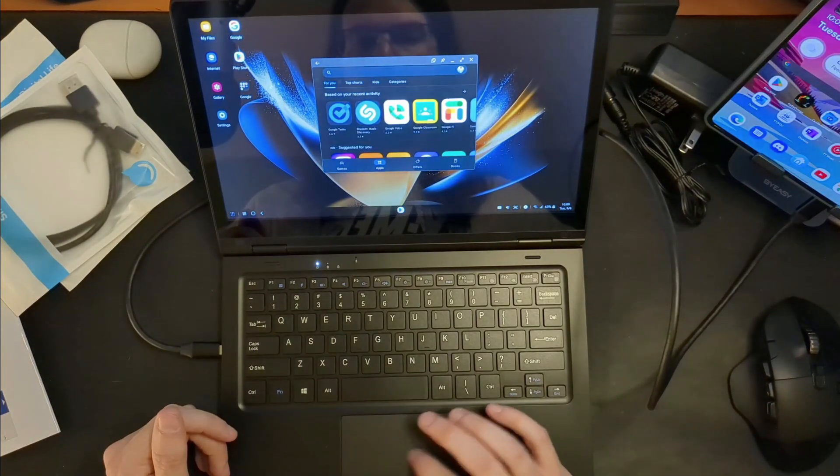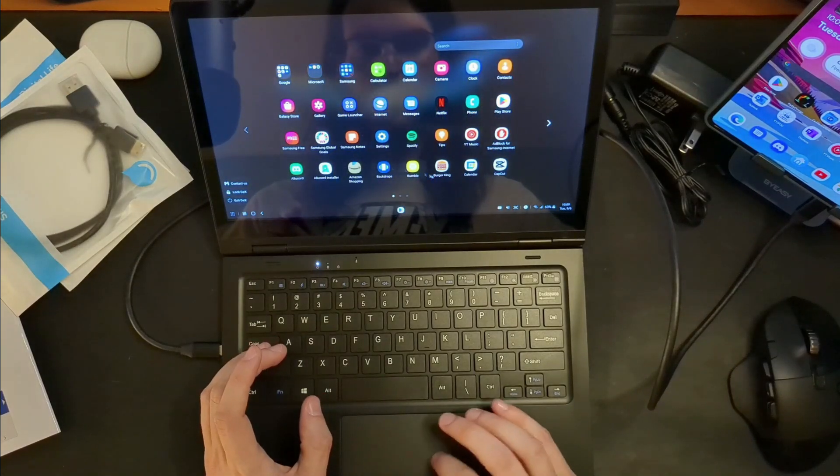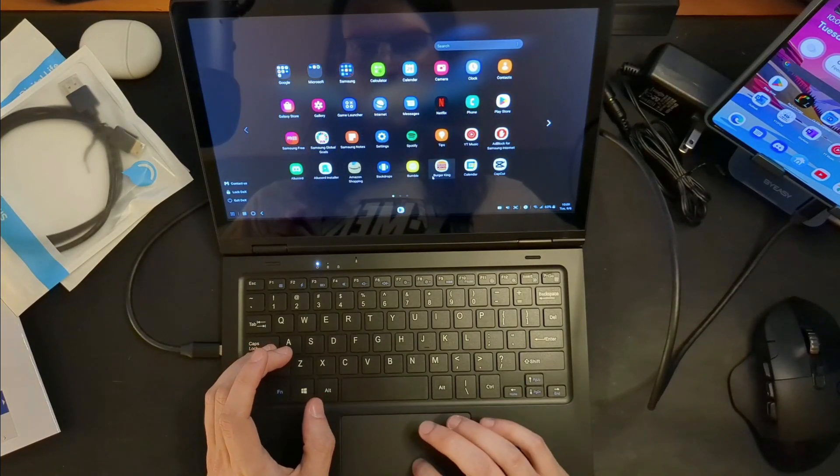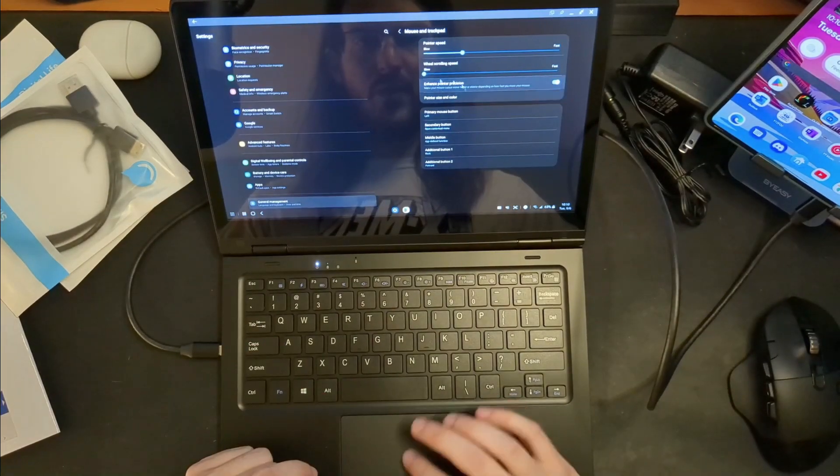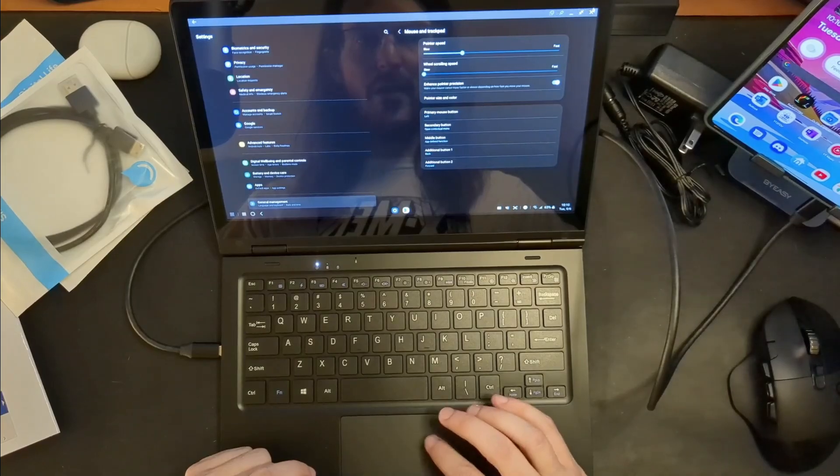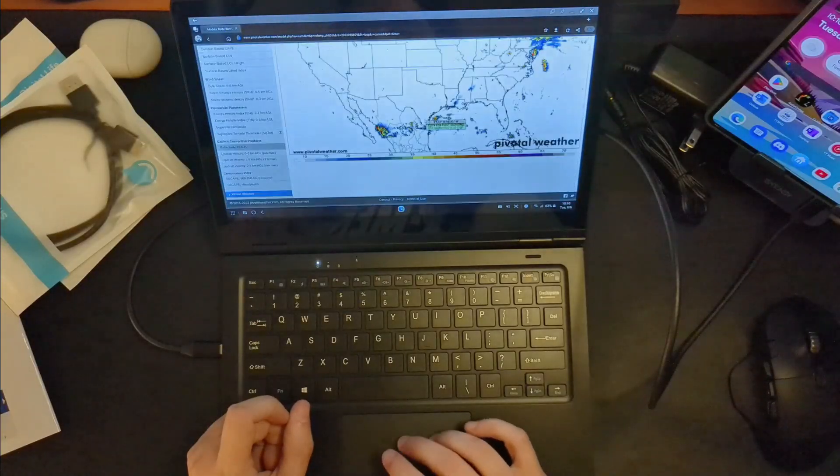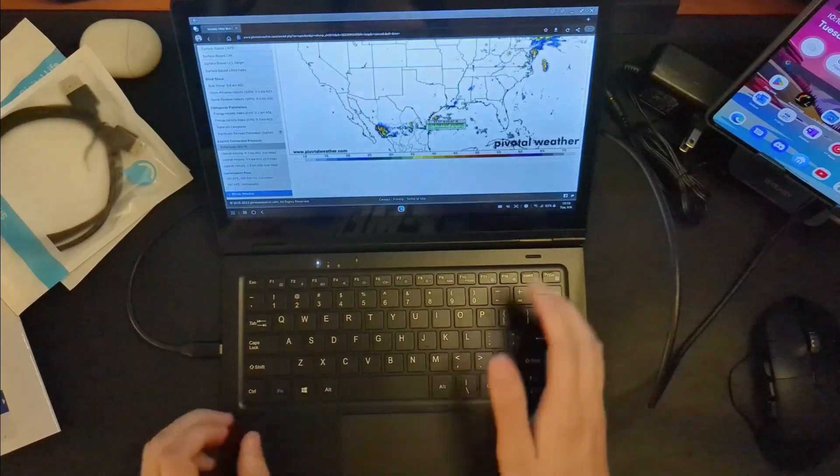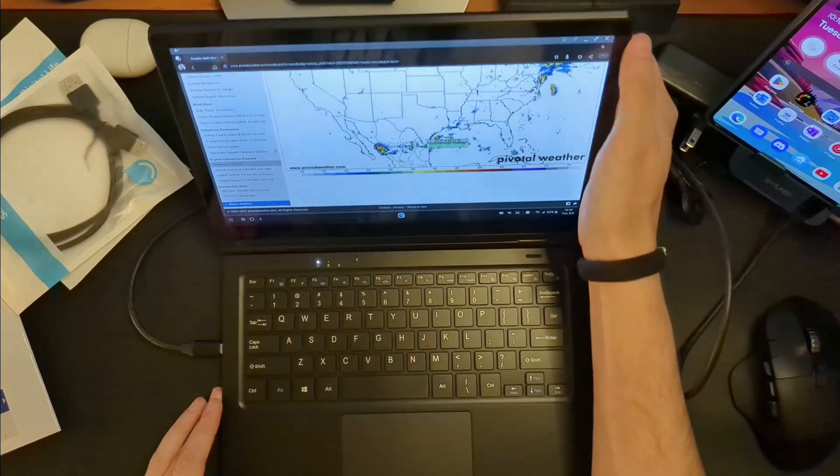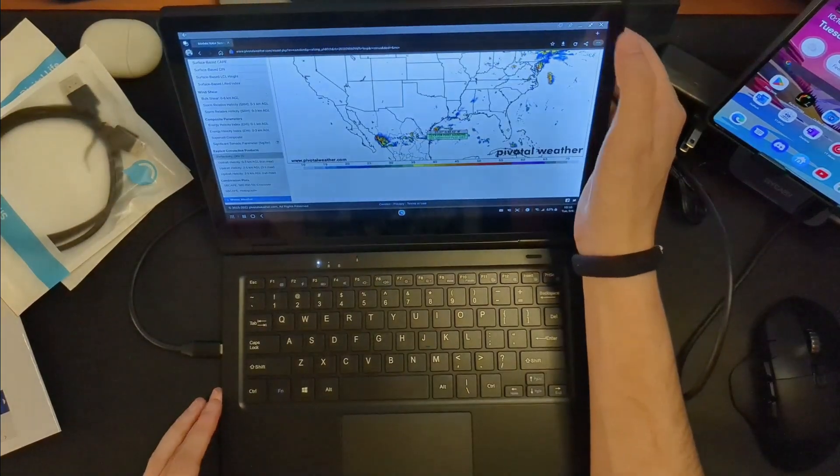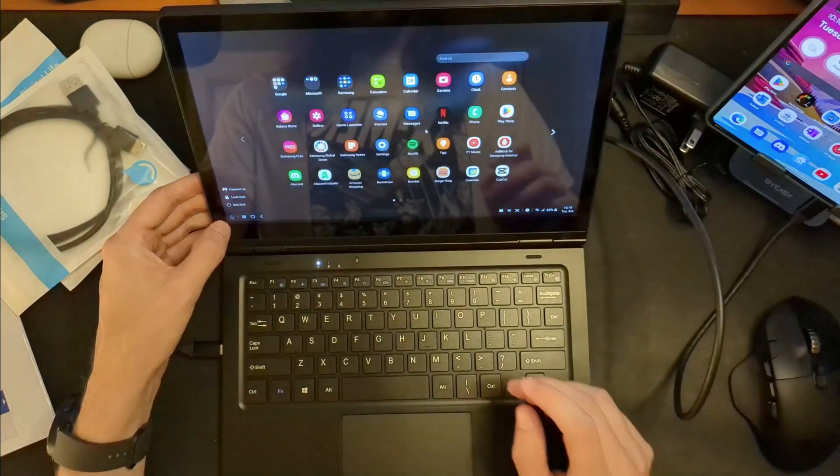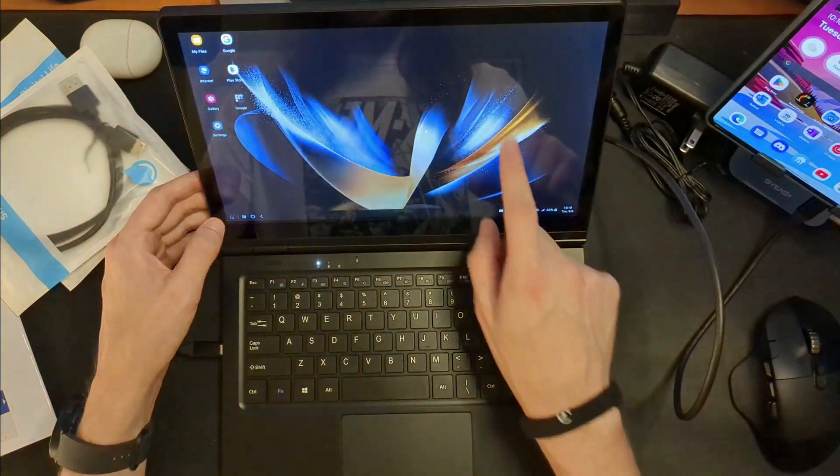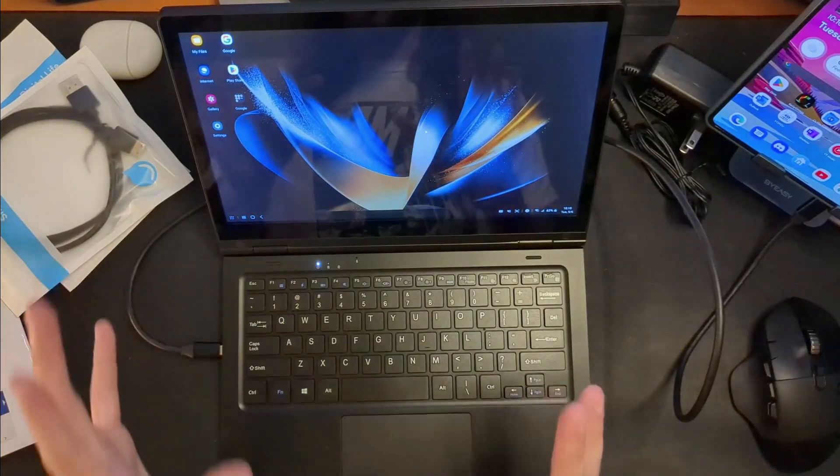This trackpad is very, very sensitive. Is there a way to actually adjust this? Okay, that's a lot better. It does have multi-touch scrolling, so that is pretty good. What about the experience of using it with touch? Looks like everything is working just fine there natively out of the box.